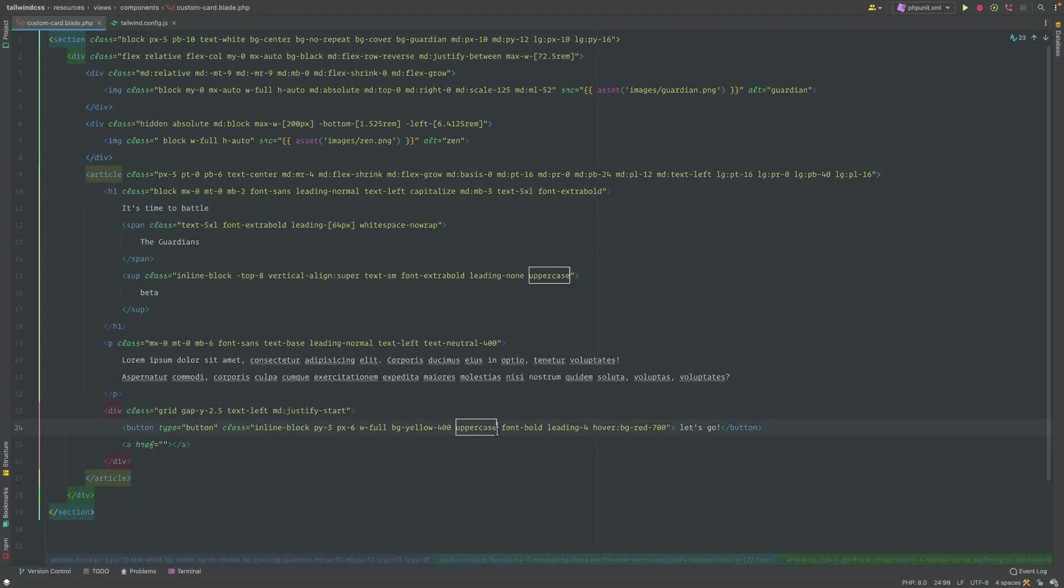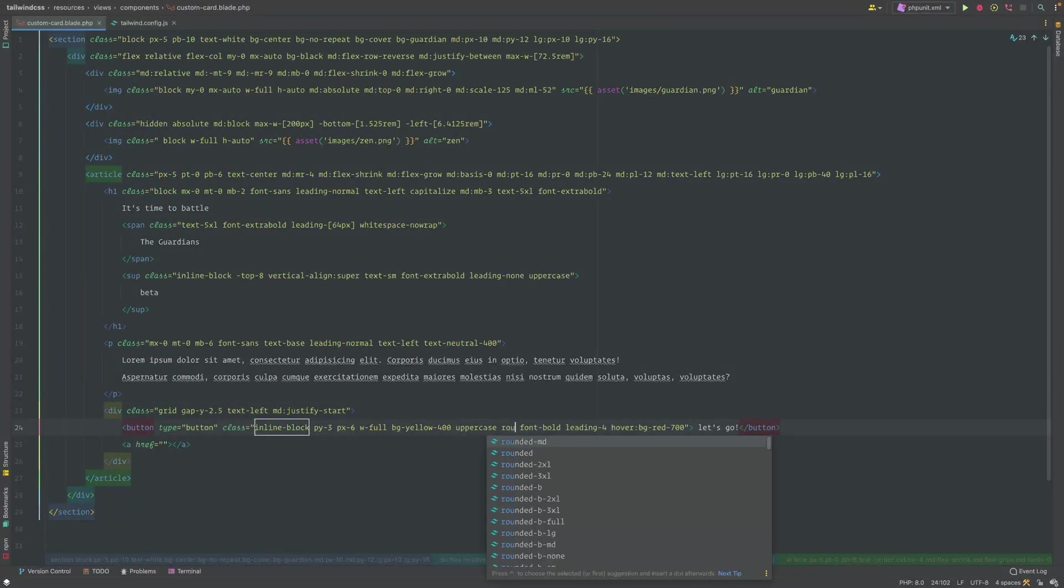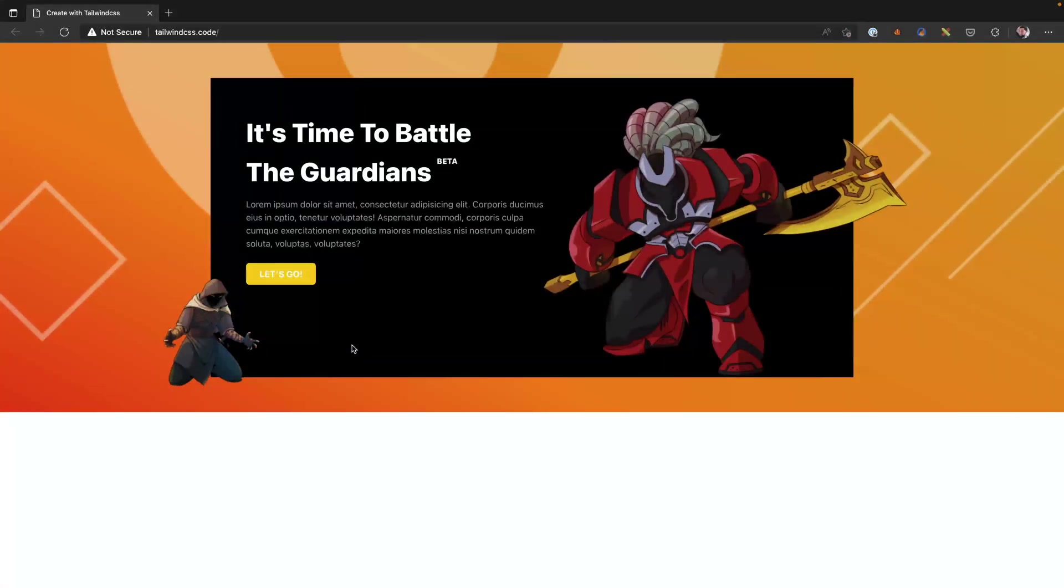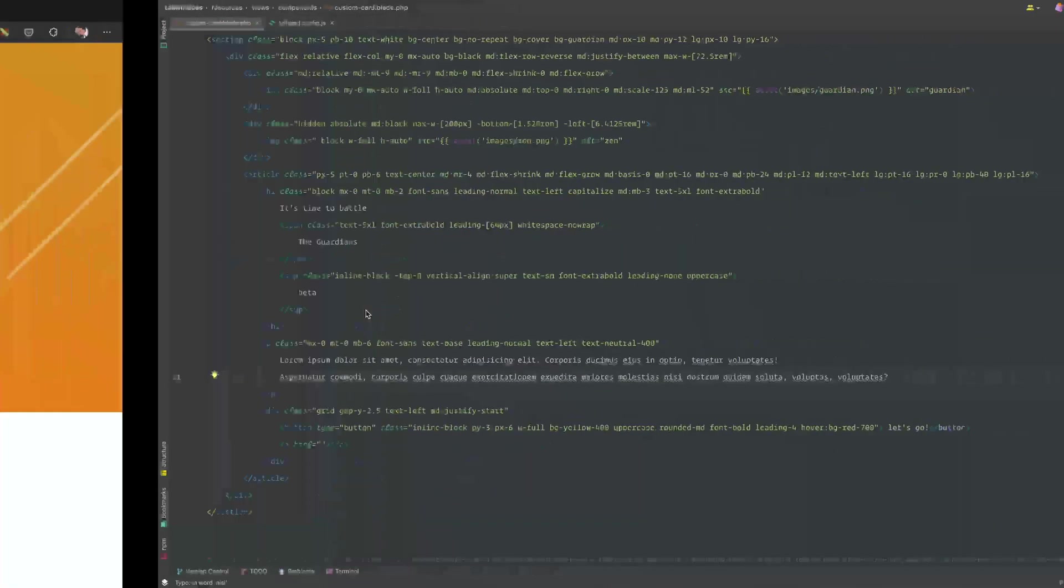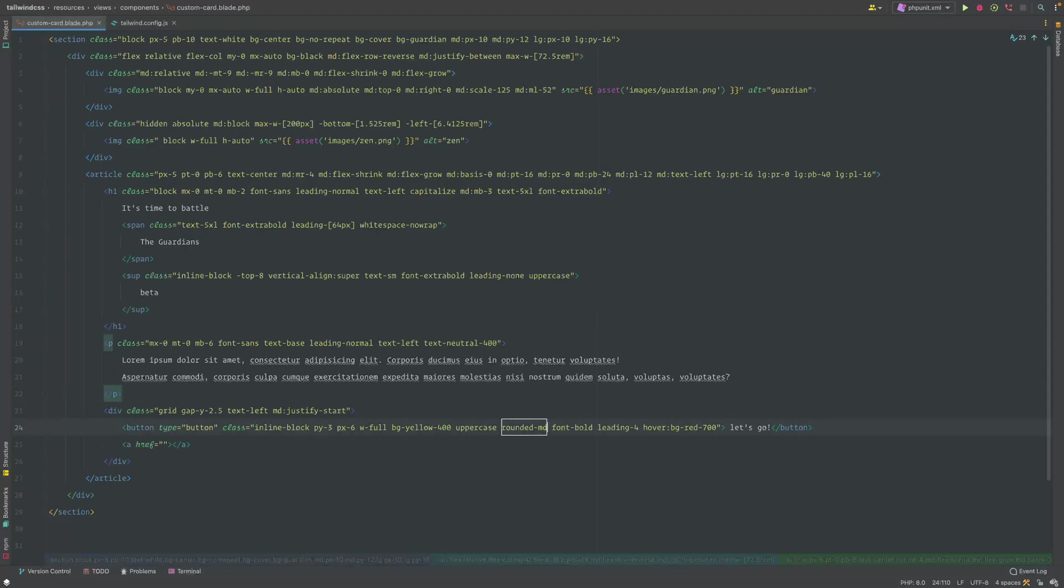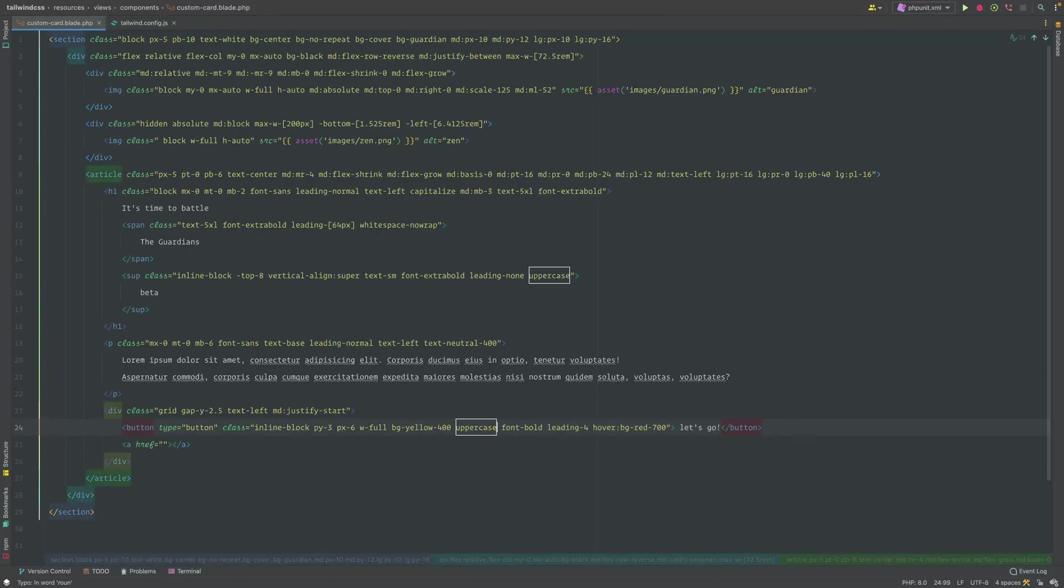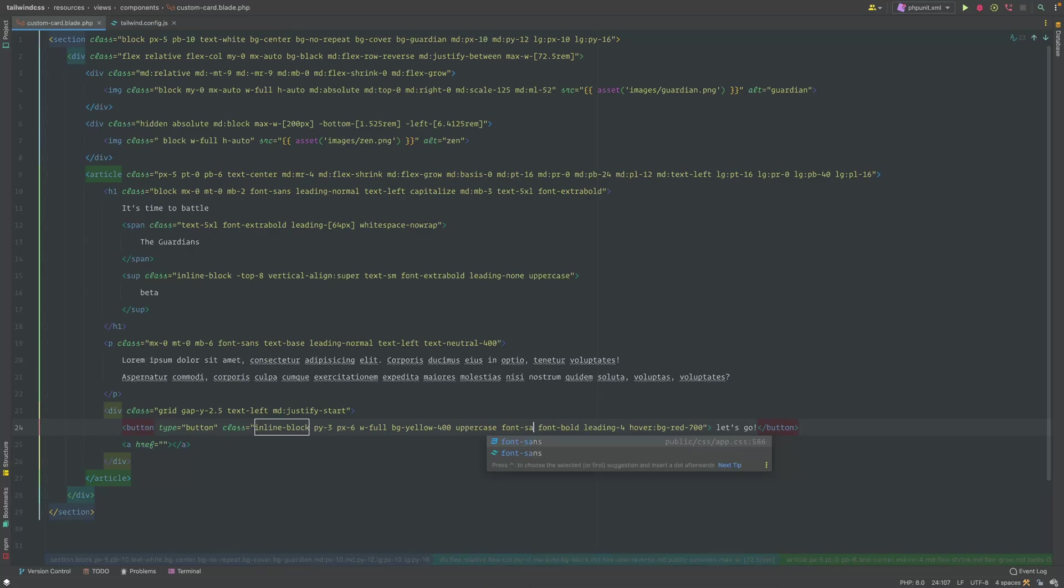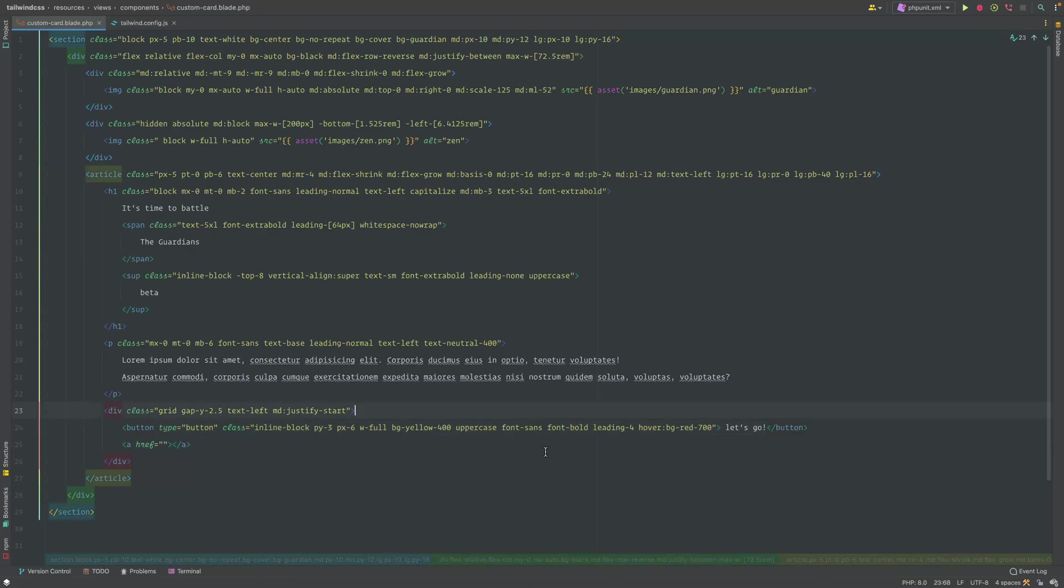You can do all sorts of interesting things. You could make it rounded-medium if you wanted it to do something like that and then it rounds the corners. But for now in our design, it's actually just, we're gonna leave it to what it actually is.